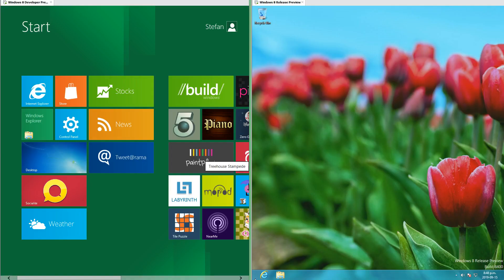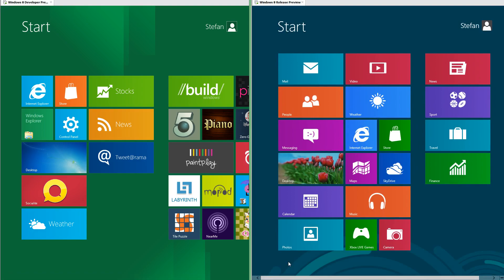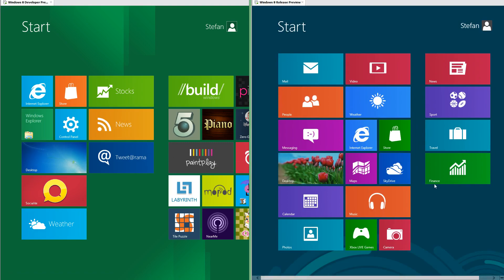On Windows 8 Release Preview, to get to the start screen you click in the bottom left corner. On Windows 8 Developer Preview, on white tiles the icon is to the left and the text is big and to the right. On Windows 8 Release Preview the icon is in the center and the text is small and in the bottom left.